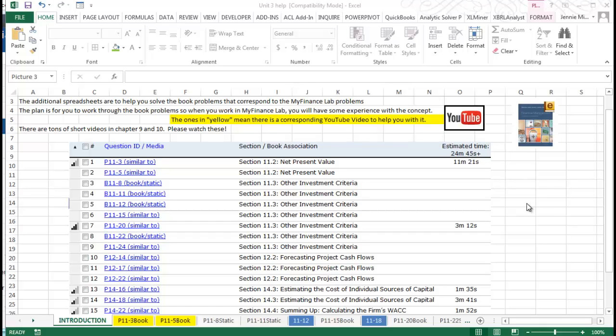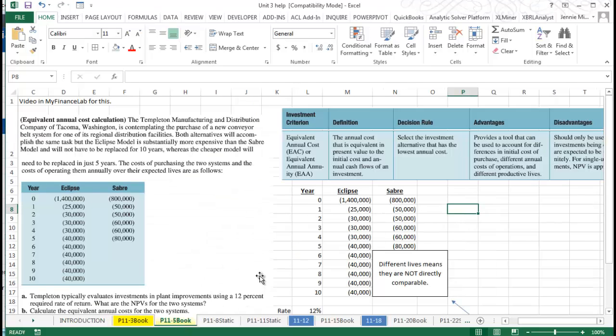Hi, this is Dr. Jenny and this is the second video in unit 3. We're going to be working with problem 11-5.